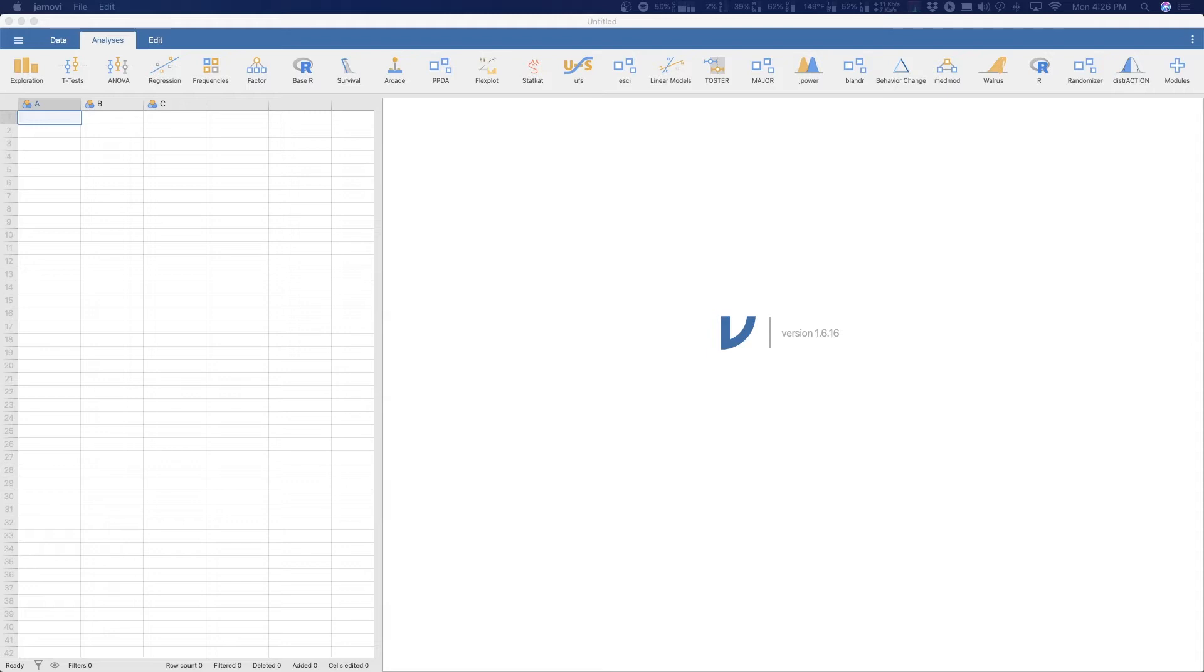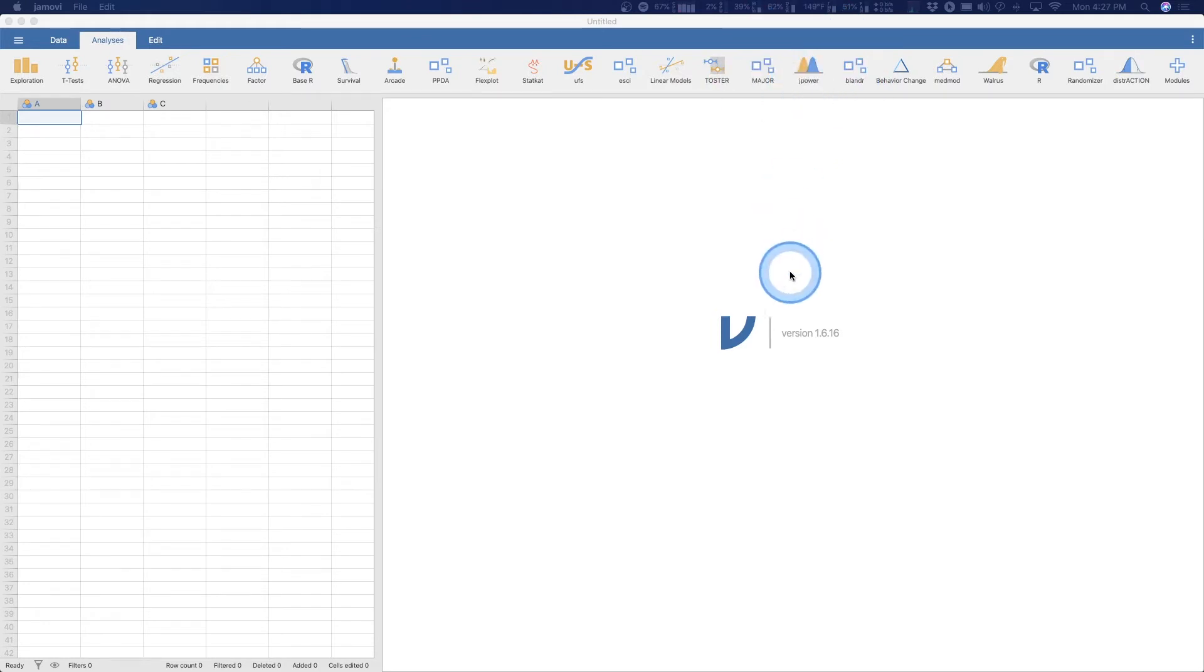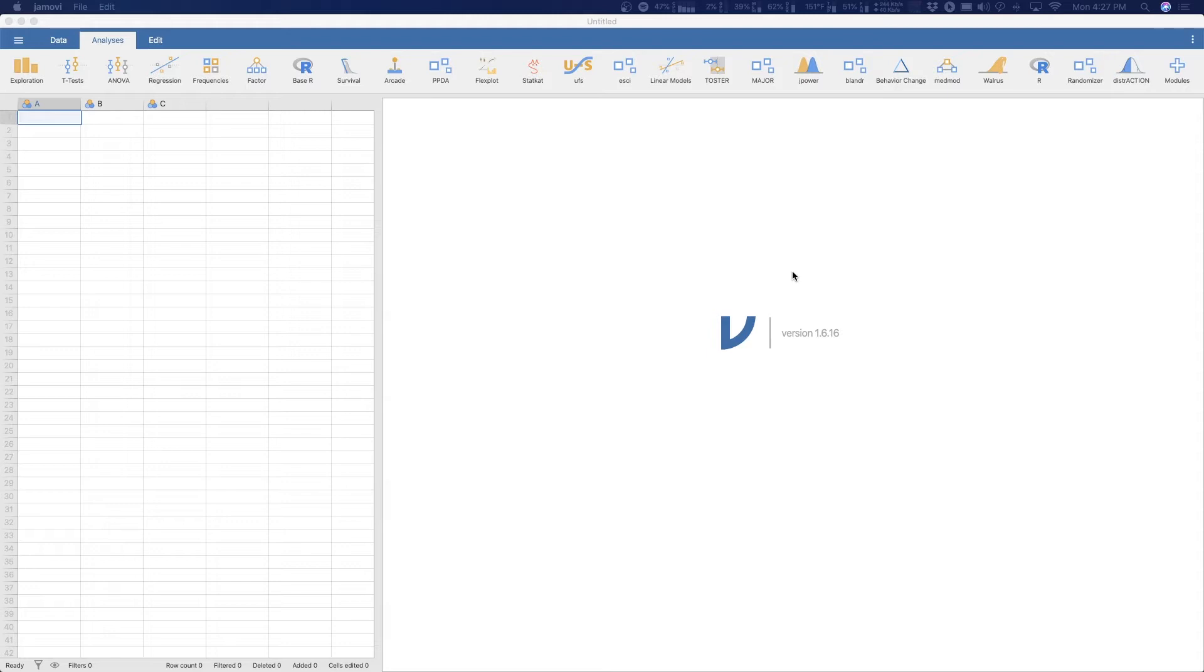We're going to dip our feet in with Jamovi's Jpower module here, but expect some Gpower tutorials in the future. Based on what I know, Gpower has a higher learning curve than Jamovi does and specifically the Jpower module in Jamovi. You don't need a data set open and it's just a way to explore data that you haven't collected yet.